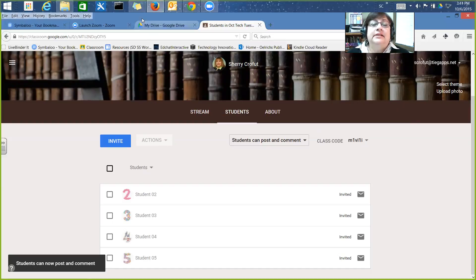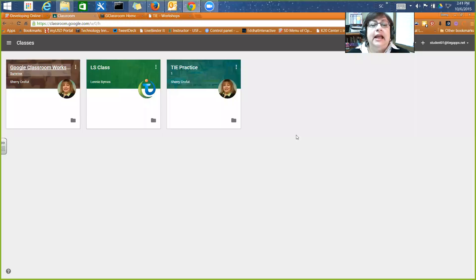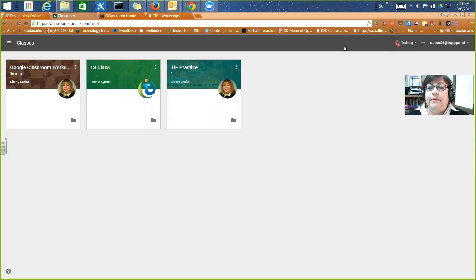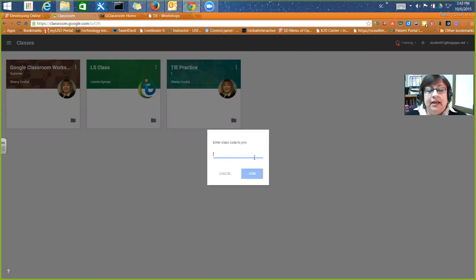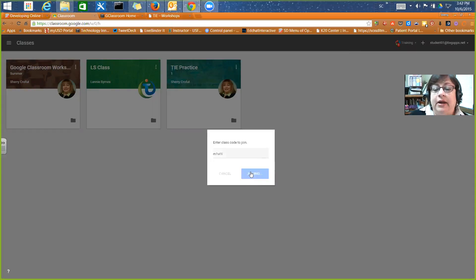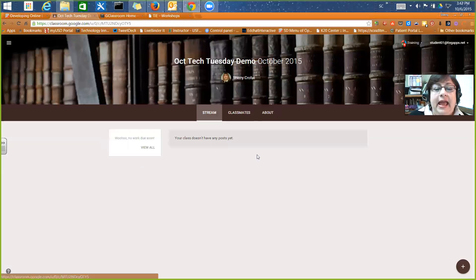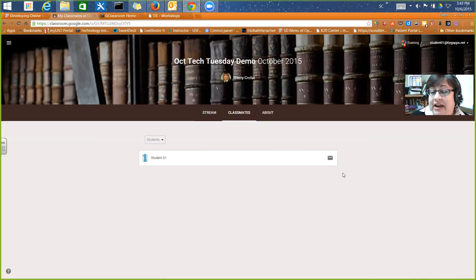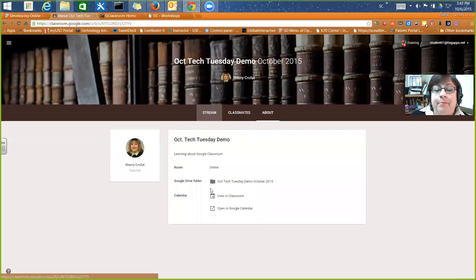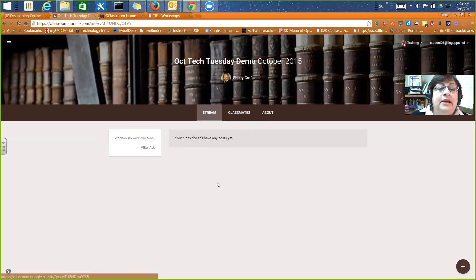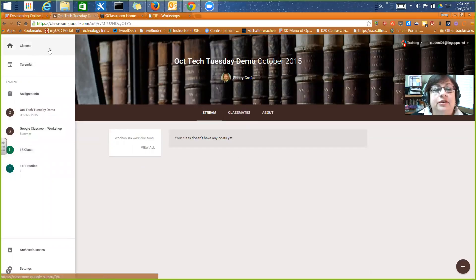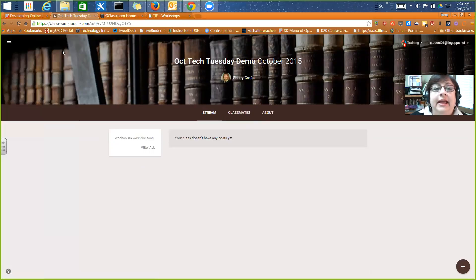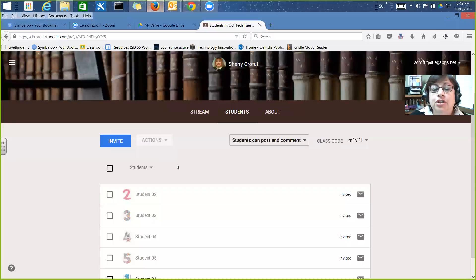I'm going to switch to another browser where I'm logged in as a student to show the code-join method. When a student is in Google Classroom, they see all their classes. They can't create a class — they can go in, enter the class code, and join. Immediately they're in the same class. It tells them they have no work due soon, and they can see the about, the stream, and their calendar.